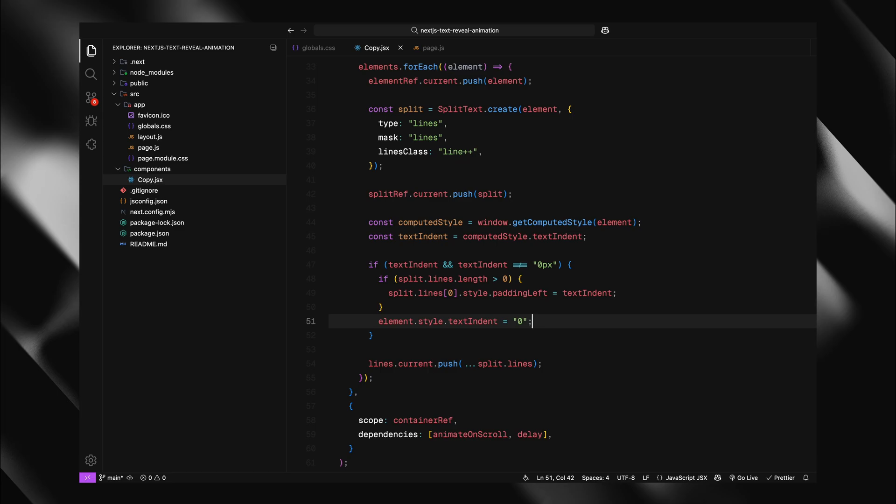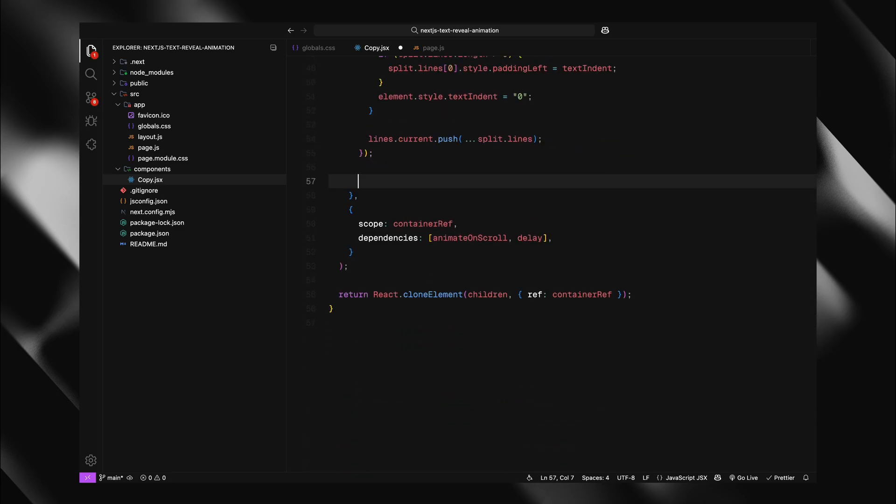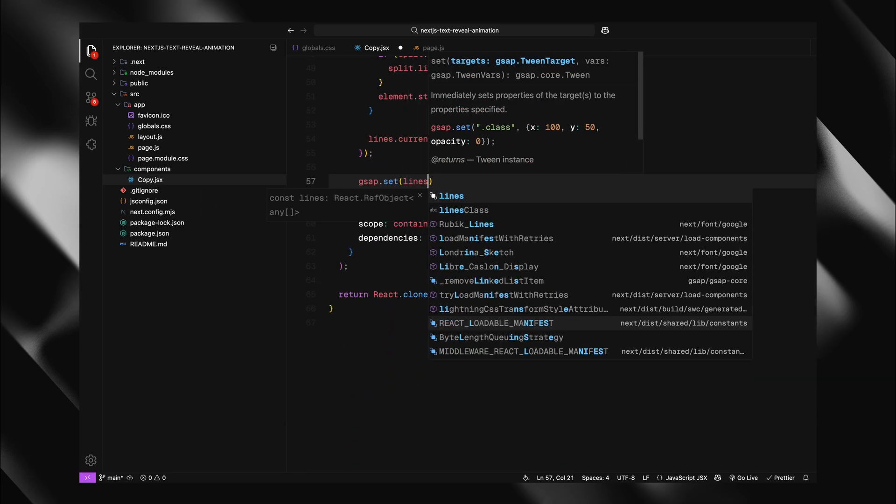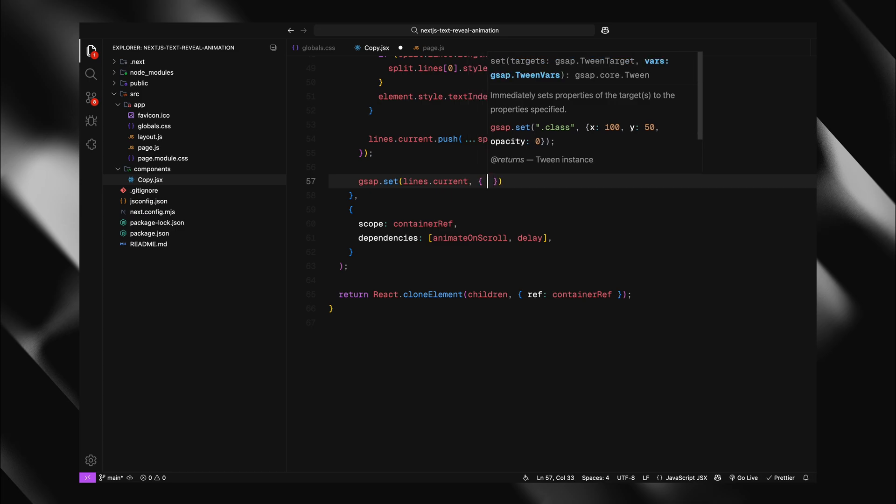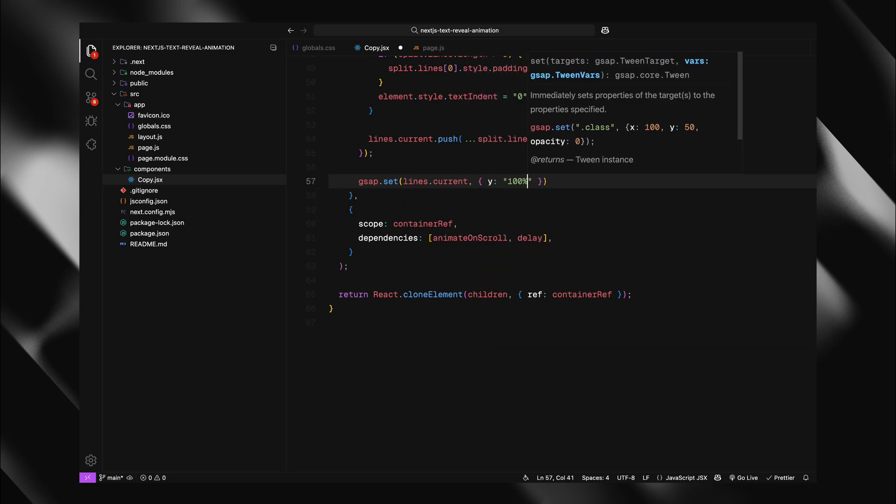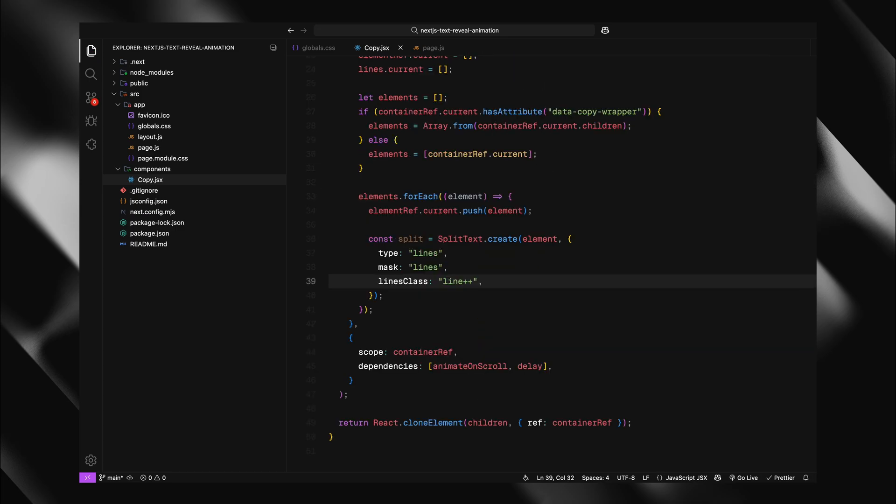Time to set the initial state for our animation. I'll use GSAP's set method to position all our lines. By setting Y to 100%, I'm moving each line down by its own height. This effectively hides the lines below their mask containers. Those mask wrappers we created have overflow hidden. So when we push the lines down, they become invisible. This is our starting position.